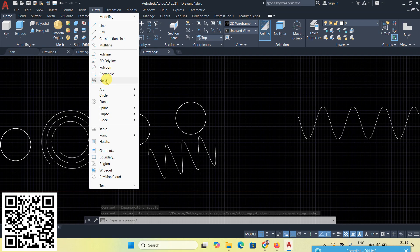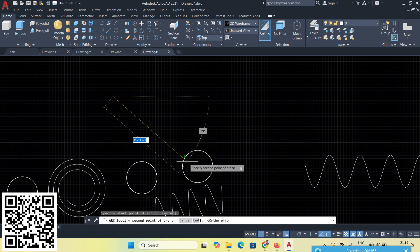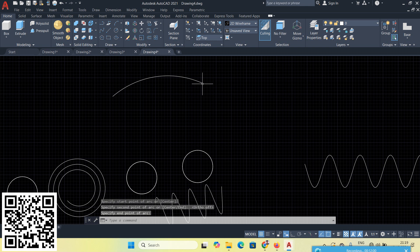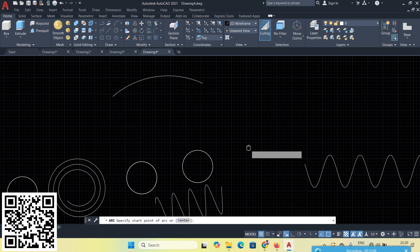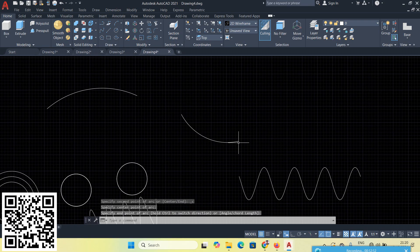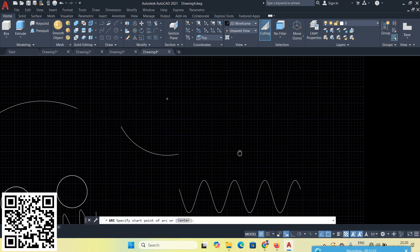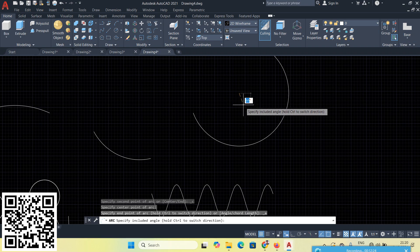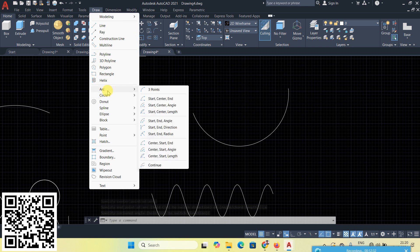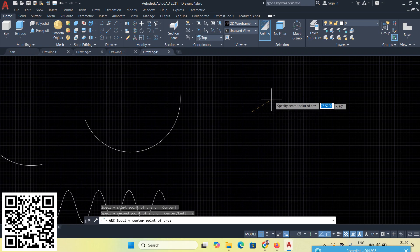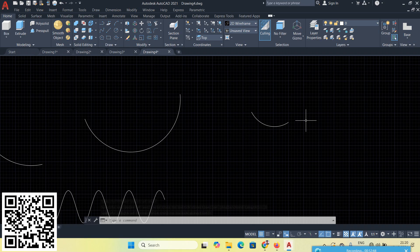Helix is complete. Next is Arc. The first option is 3-Point arc — three points are required where the arc will pass. Next is Start, Center, End — specify start point, center point, then endpoint. Next is Start, Center, Angle — start point, center point, then give an angle; the arc angle is always anticlockwise. Next is Start, Center, Length — start point, center point, then chord length.